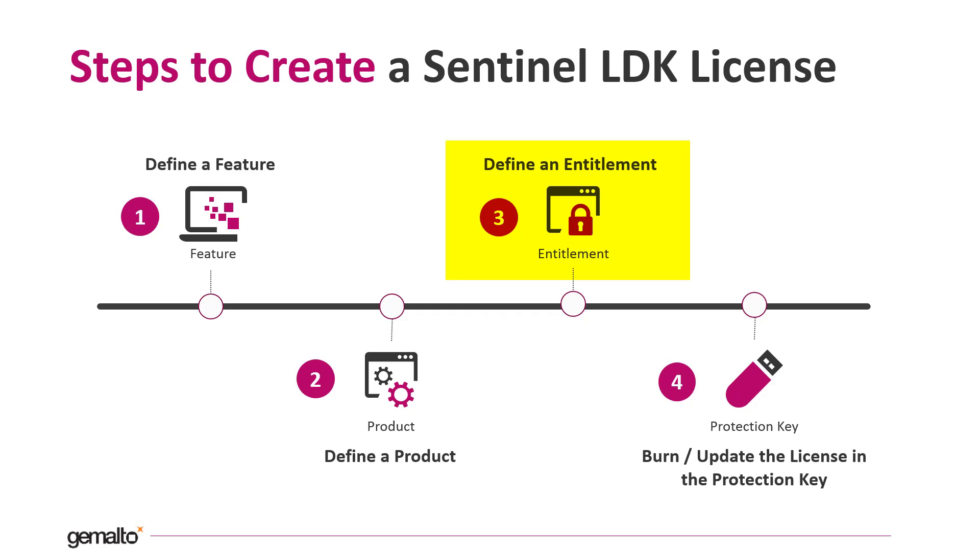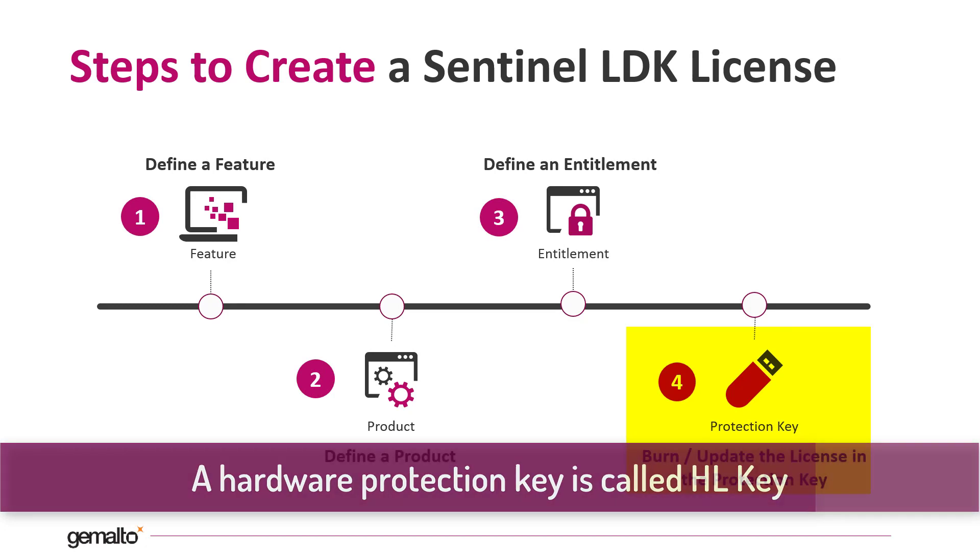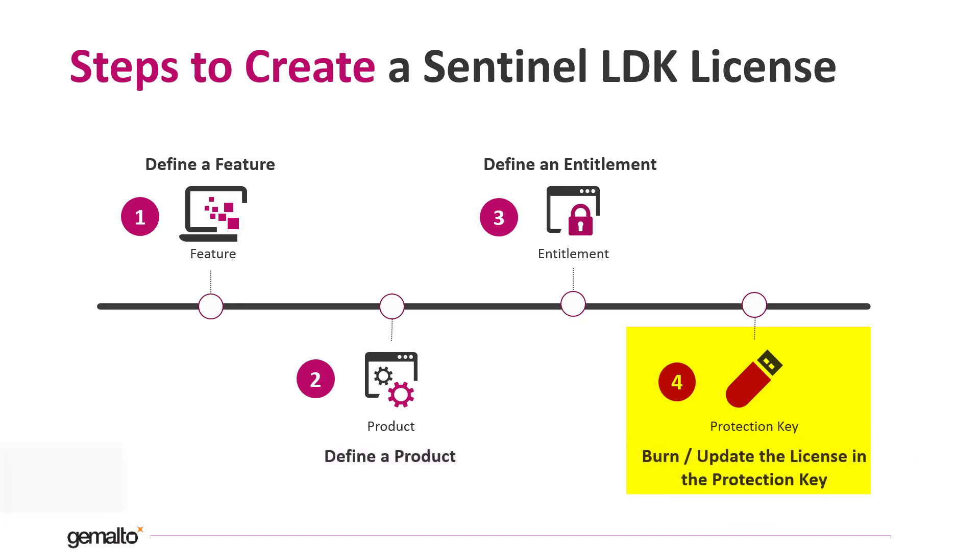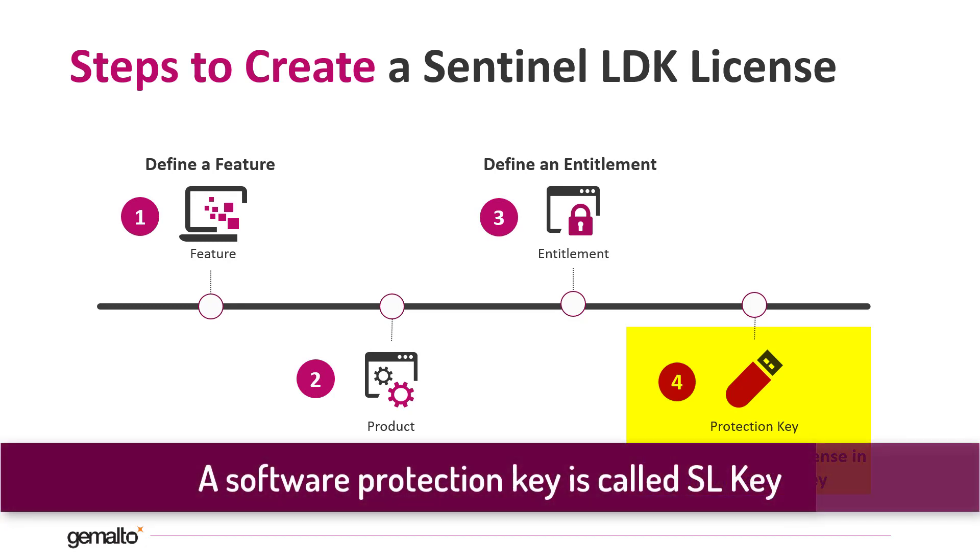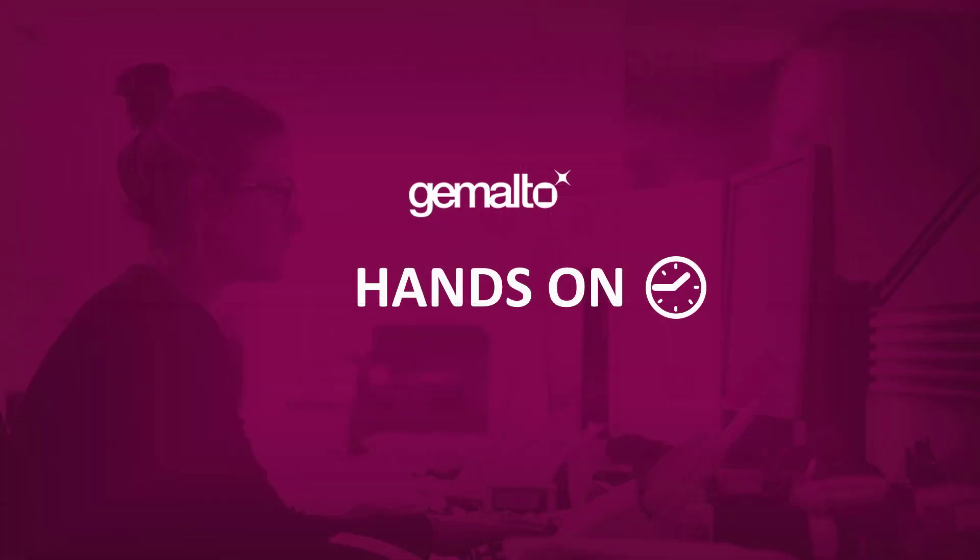My entitlement will contain one product only. The last step is to consume the entitlement burning a hardware key or creating a software key. In this video I will demonstrate how to burn a hardware key to be dispatched to an end user. And now let's see in practice how to go through this workflow in EMS.